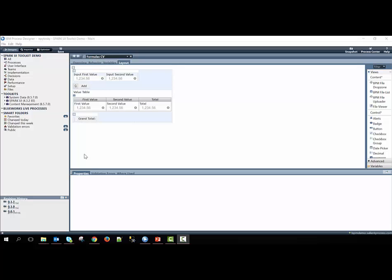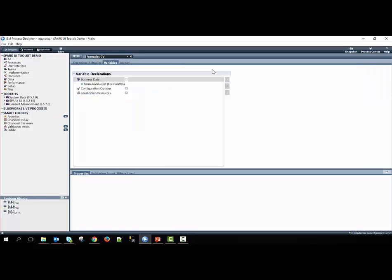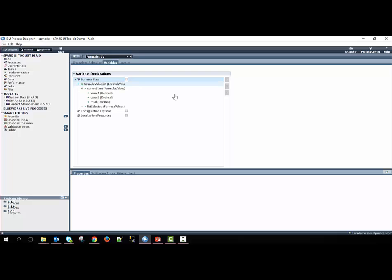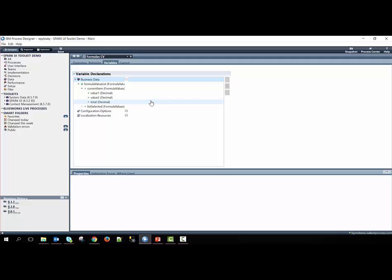For our variables, we have one business data object that is defined. It is called formula value list, and it is a list of type formula values. This is a custom data object that was created for this demo. It has three separate decimal values within it, one for both of the input values and then the last one for a total inside of the row.